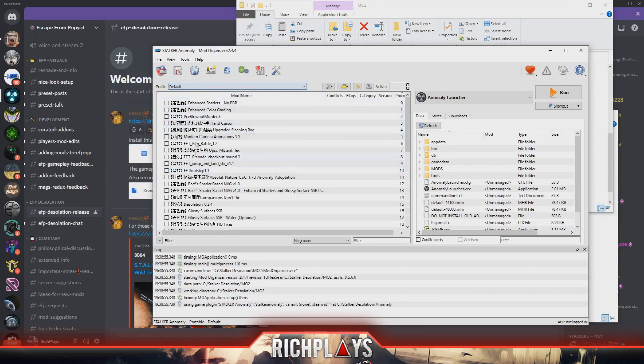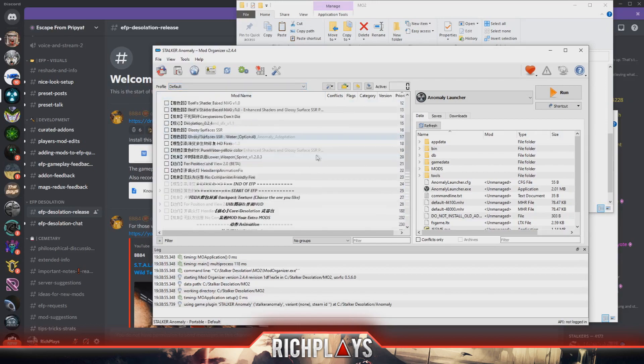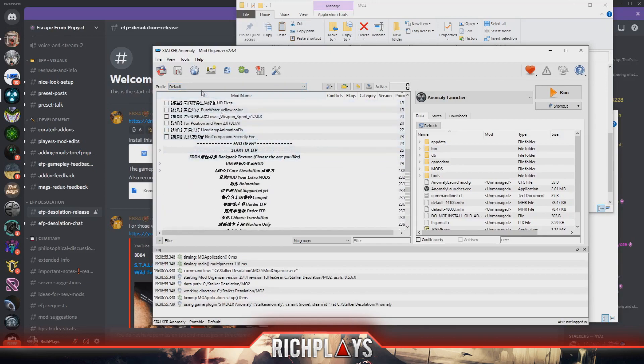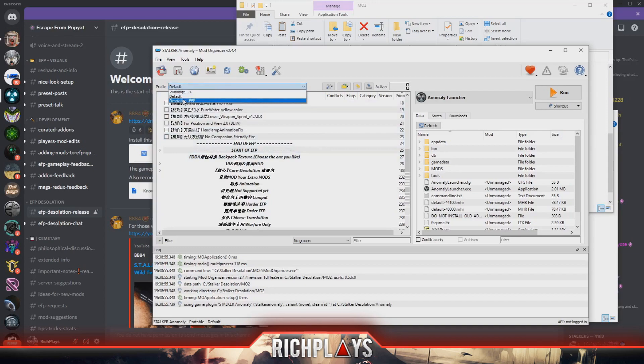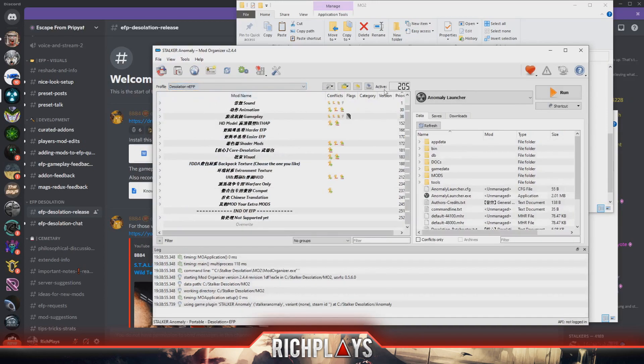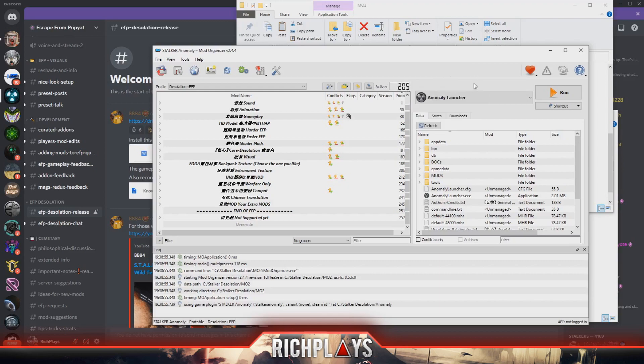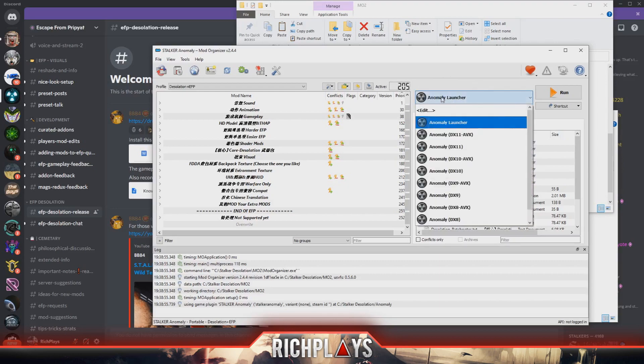All the mods should be appearing in front of you. We'll hit profile Desolation plus EFP - this should say 205 mods active. We'll also want to change this Anomaly launcher to Anomaly DX11-AVX.